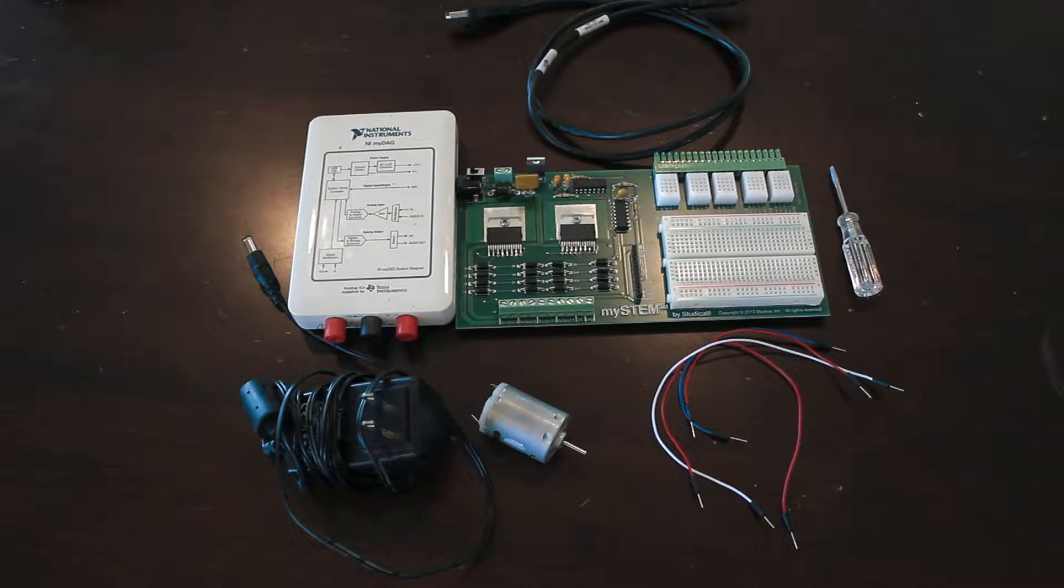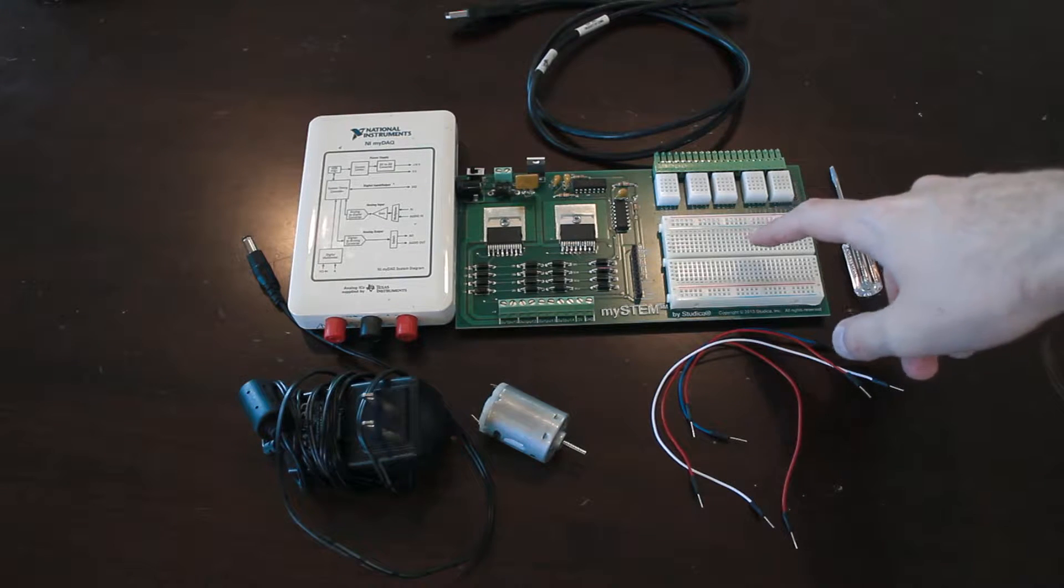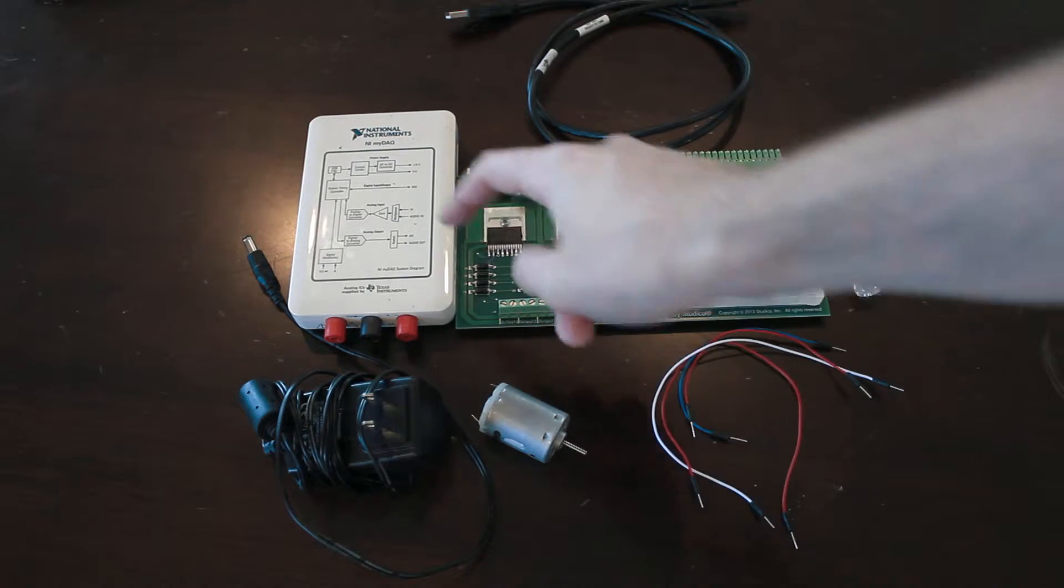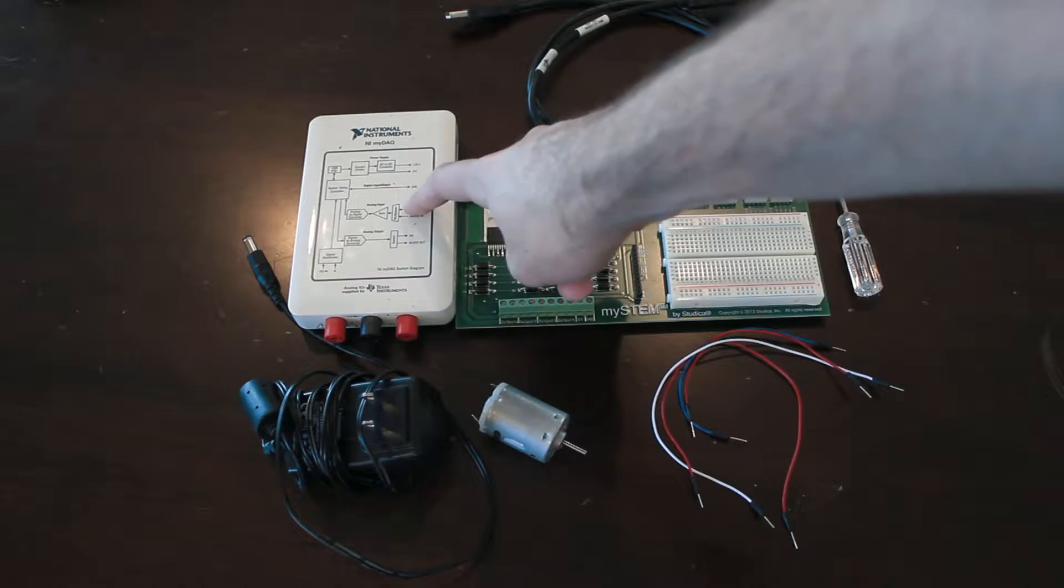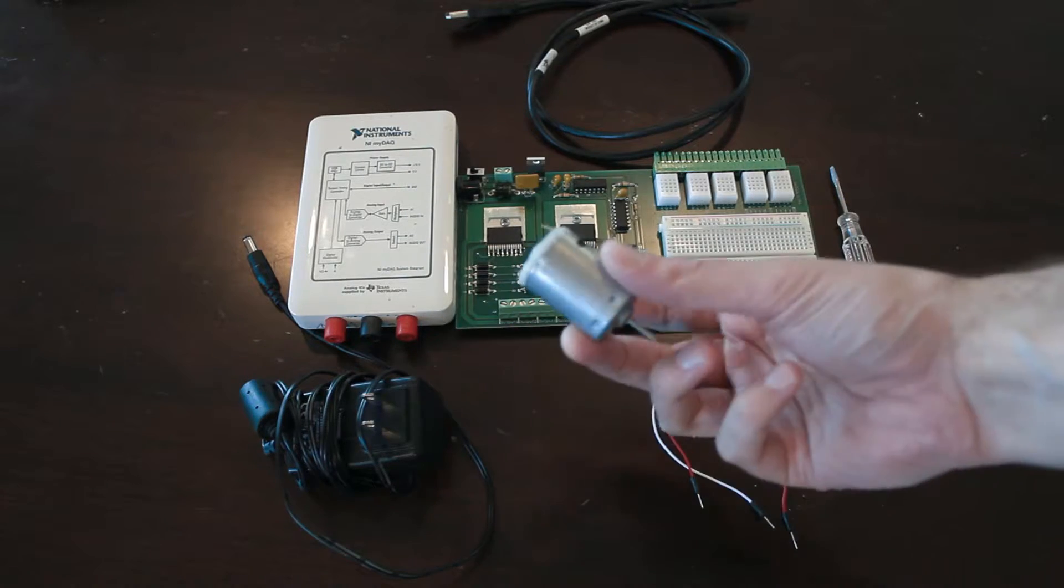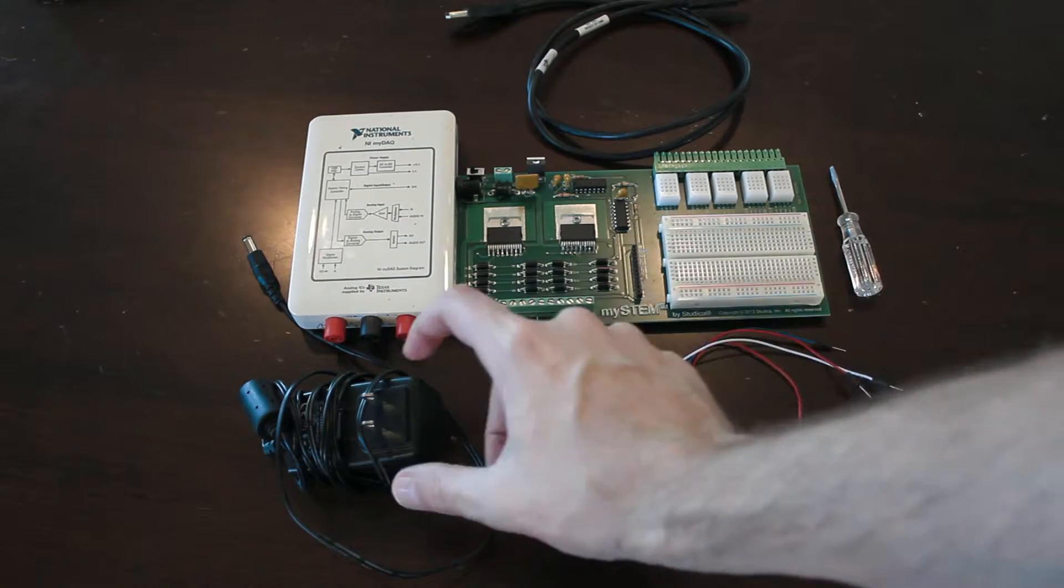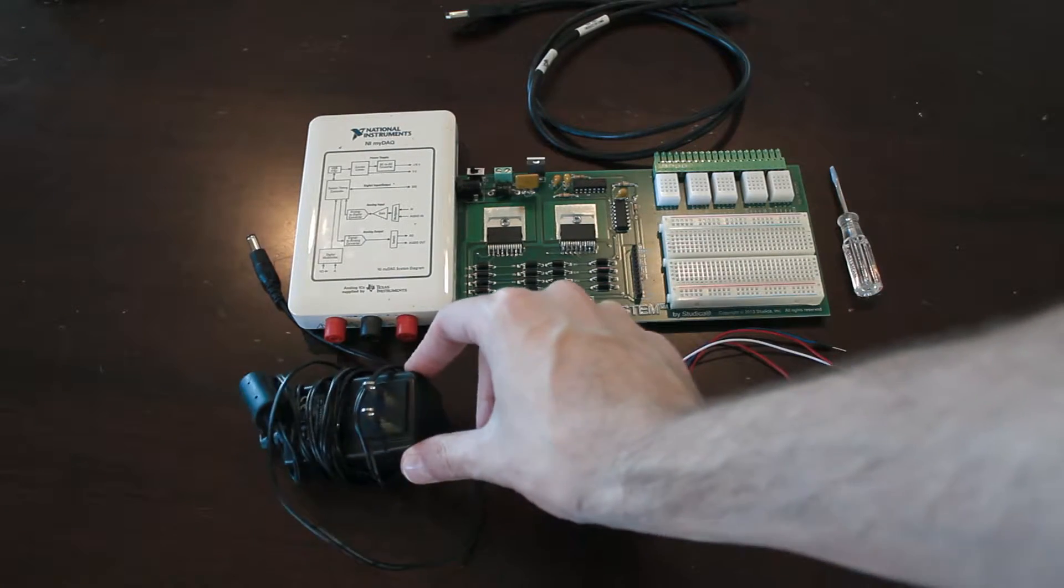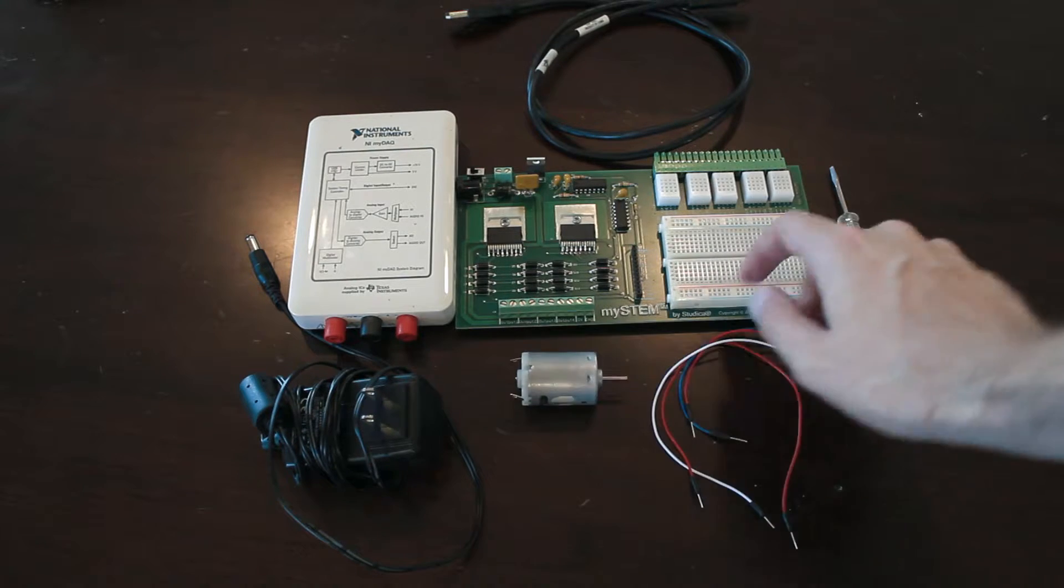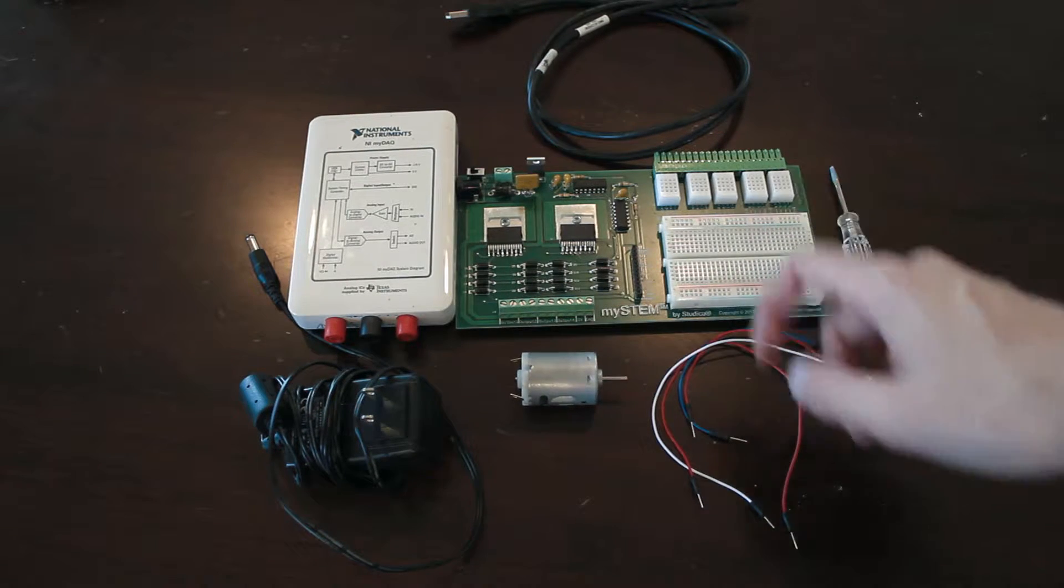So here's everything that you're going to need to do this project. We have, first of all, the MySTEM board right here. We have an NI MyDAC right here. We have a 12 volt DC motor. We have a 12 volt external power supply, and this should come with your MySTEM board if you have one.